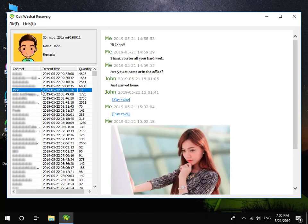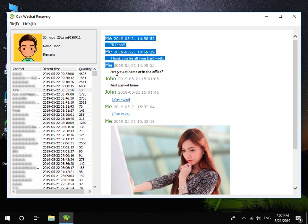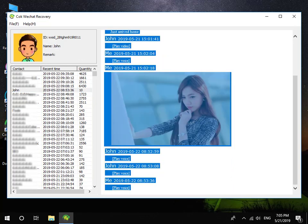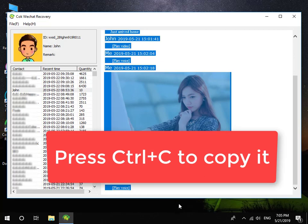Now you can view all iPhone WeChat messages on your computer. Choose the messages which you want to save, and then press Ctrl+C to copy it.